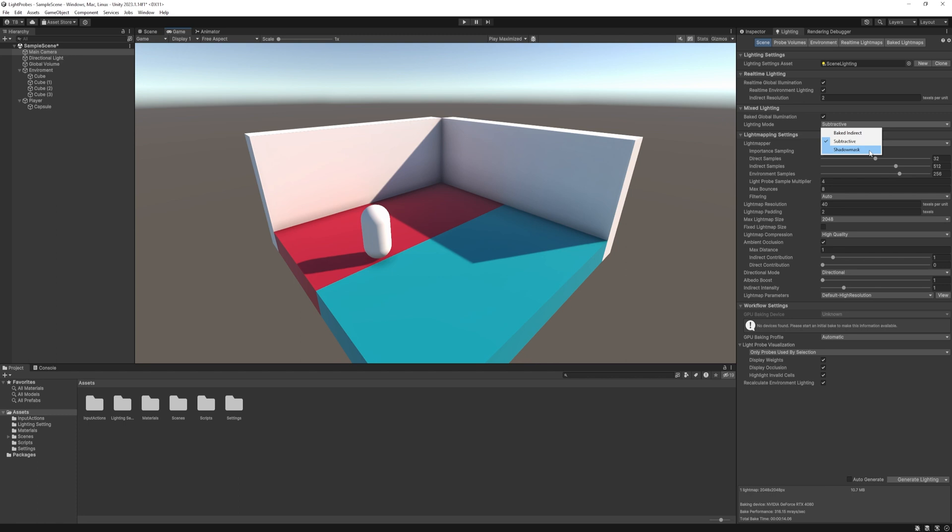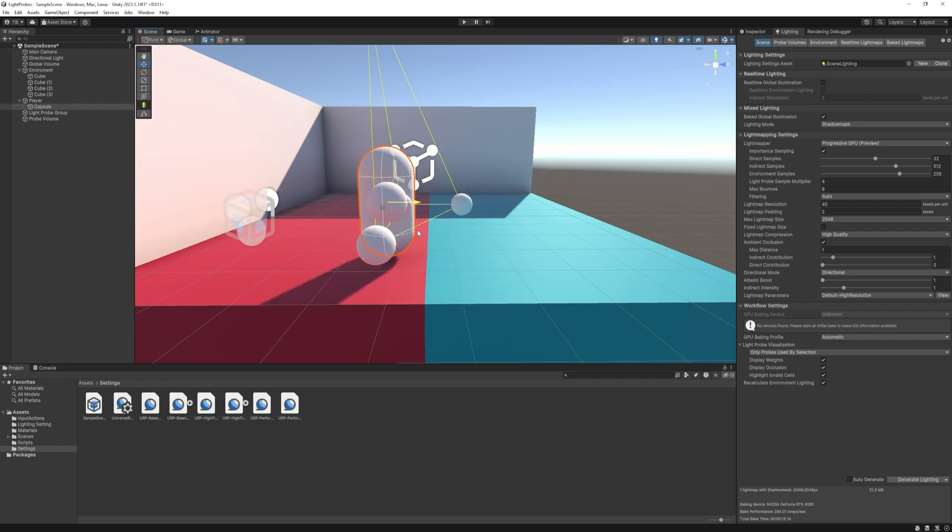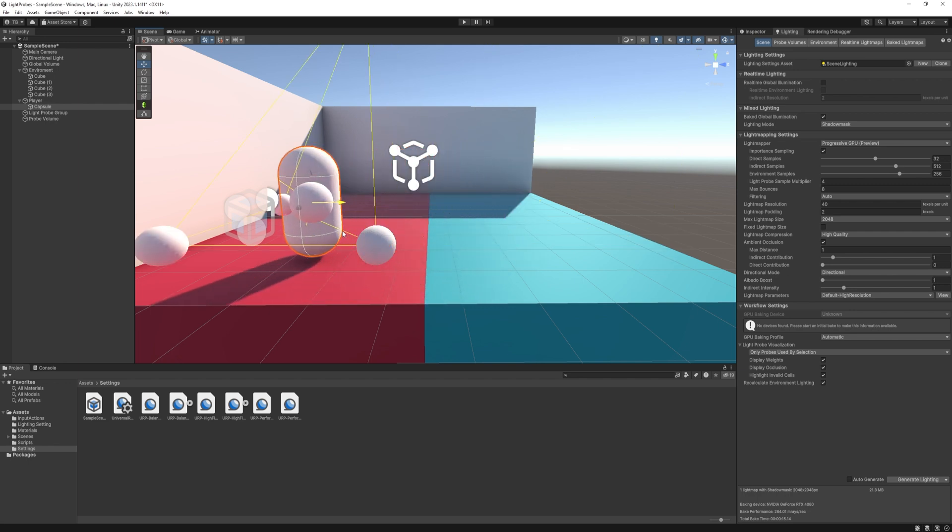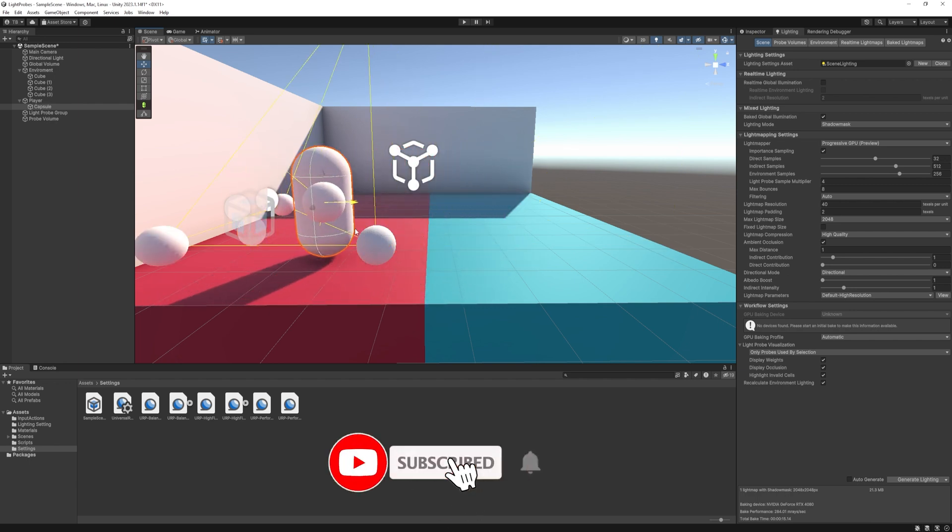This is where static objects are fully baked, but dynamic objects' shadows are merged with the baked ones. This gives the best result. And also there's the light probes. Light probes bridge the gap between static baked lighting and dynamic real-time lighting.